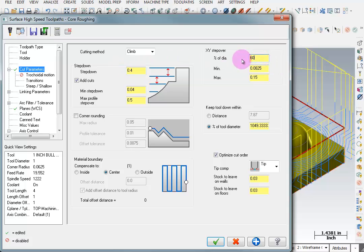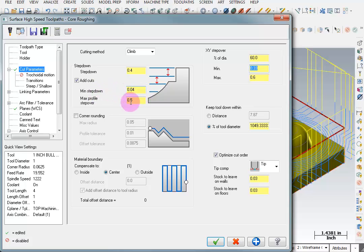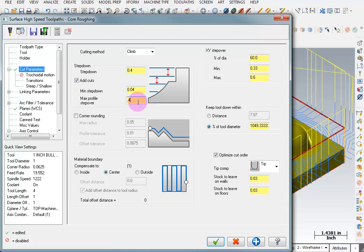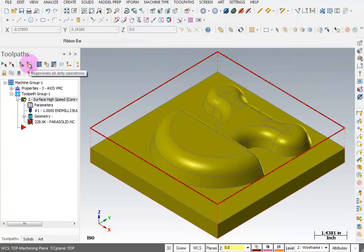I'm going to change the step down to 400 thousandths and change the step over to 60%, which is a more traditional roughing routine. Now when I say add cuts — if it finds an area that's curved, like a radius or a steep taper, it will feather in additional cuts with a minimum step down of 40 thousandths, but only if it can meet the maximum profile step over. The taper or radius has to be big enough to fit. The maximum profile step over can be no smaller than the step down, so I'll make this 0.4. We'll OK this and regenerate that tool path.